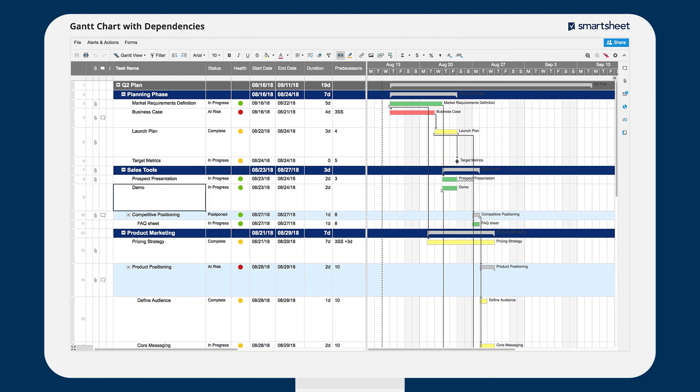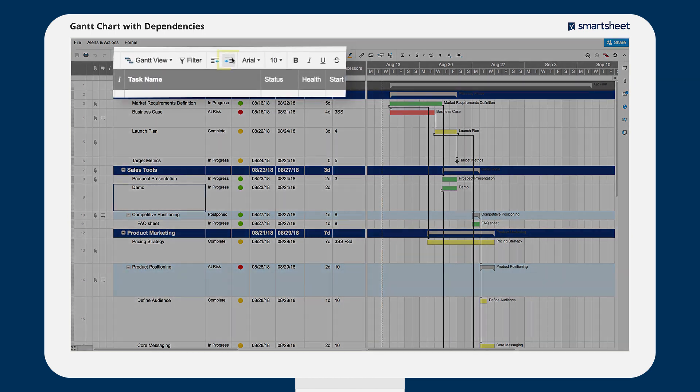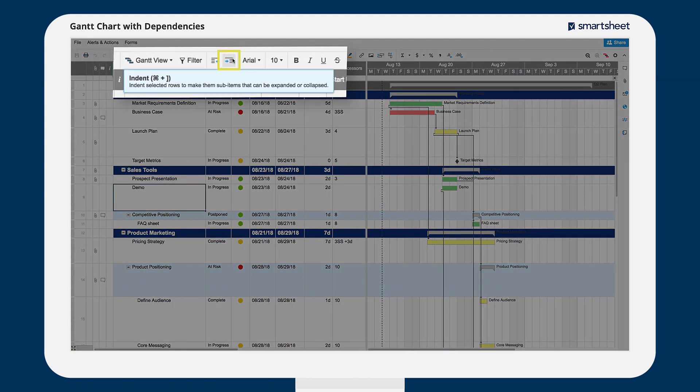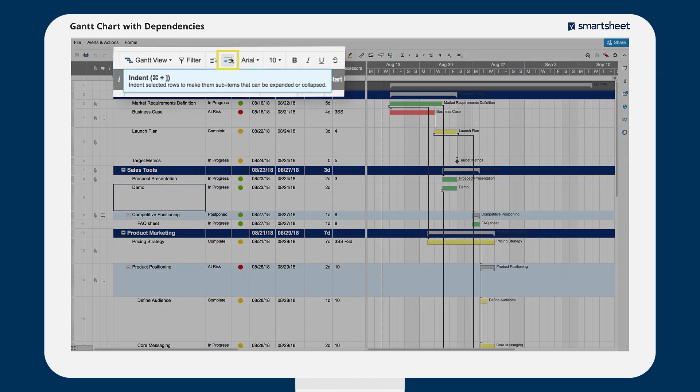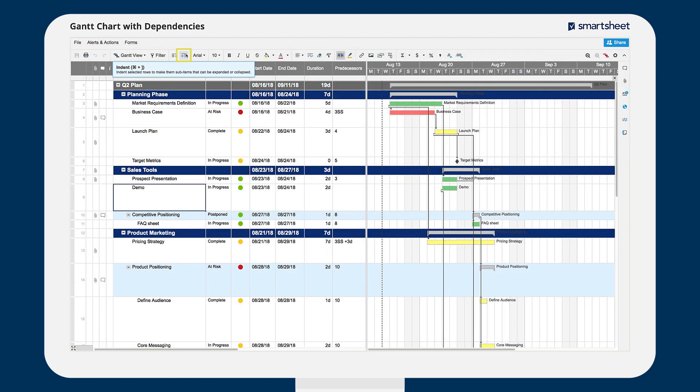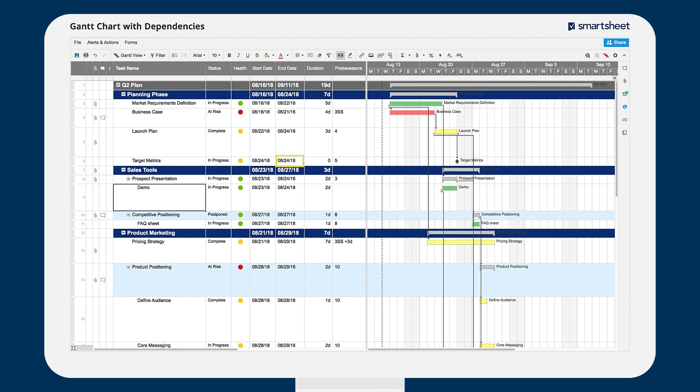Subtasks help you structure projects and summarize progress. To create a subtask, click on the indent button on the toolbar. Smartsheet automatically uses the start date and end dates of your subtasks to calculate the start and end date of your parent row.